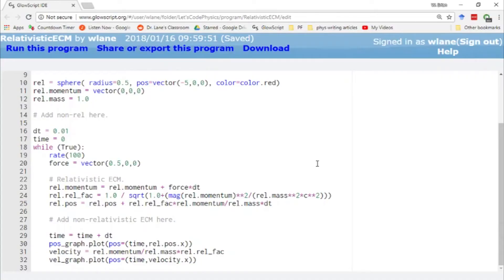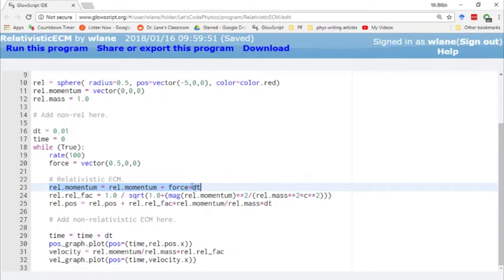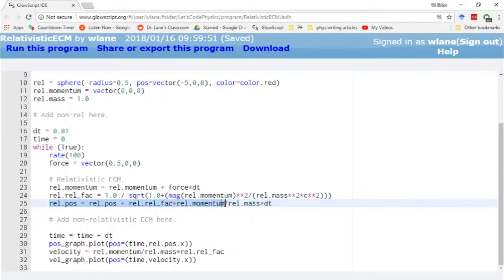So here's a code with a structure that should look familiar to us by now. We have the Euler-Cromer method implemented here in lines 23 to 25. We update the momentum here. Momentum equals old momentum plus the force being applied times dt. And then here we update the position. The new position equals the old position plus the velocity times dt.